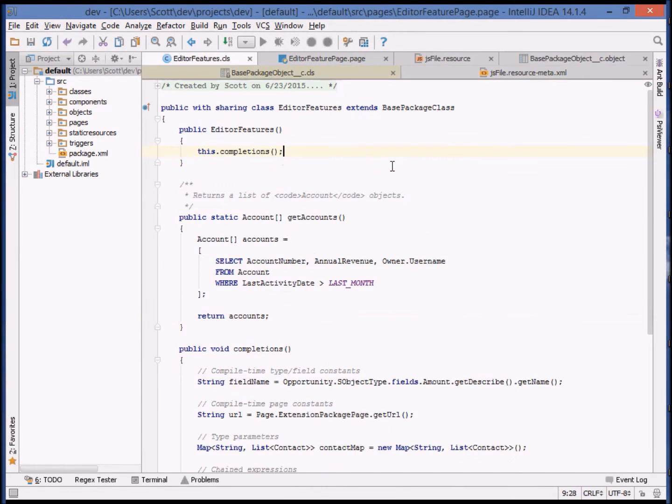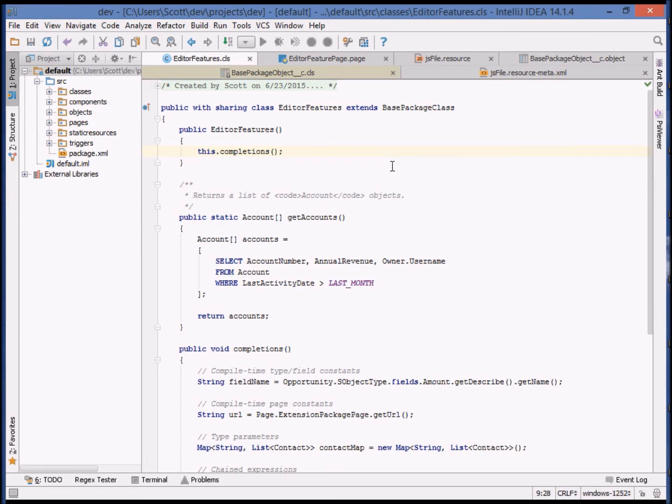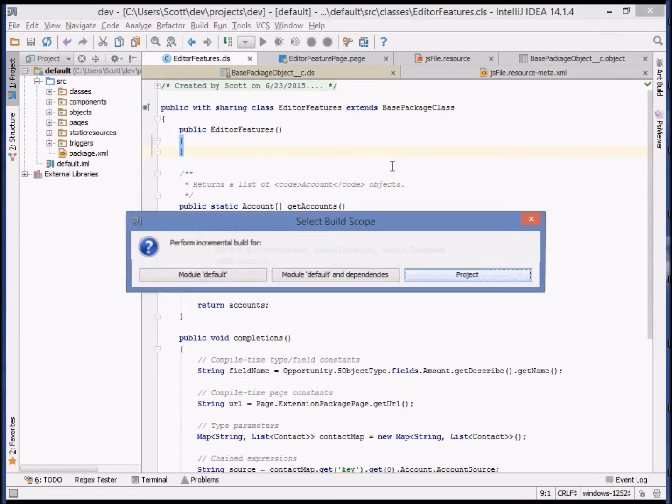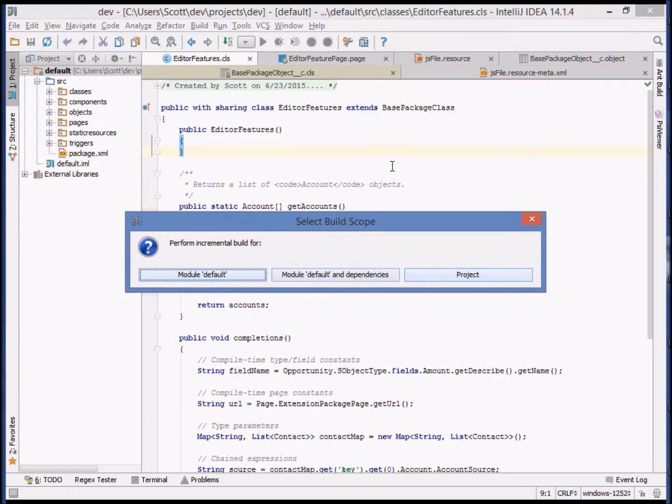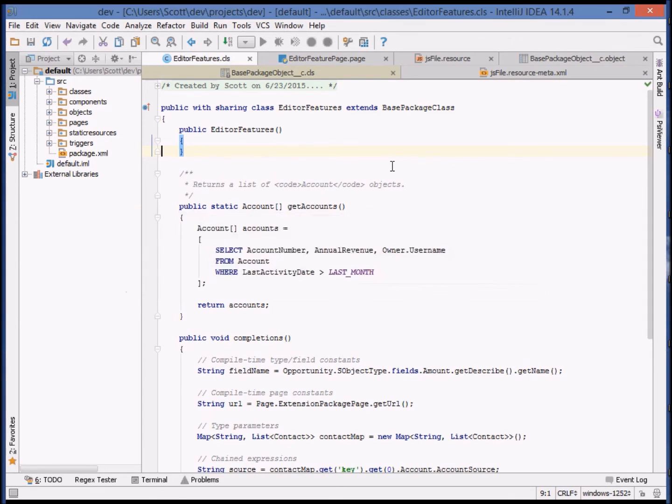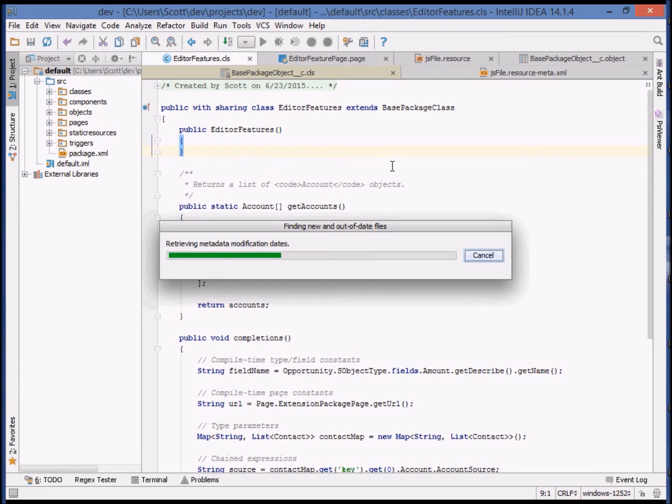So now let's make some changes to a file and look at incremental deployment. In this case, we'll change exactly one class and begin an incremental deployment. You can choose the scope of a deployment as the current module, the module and its dependencies if multiple modules are defined, or all modules in the current project. The current project only has one module, so in this case, it doesn't really matter which we choose.